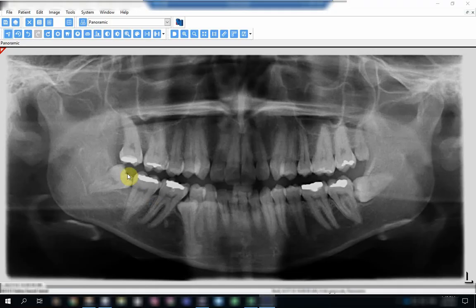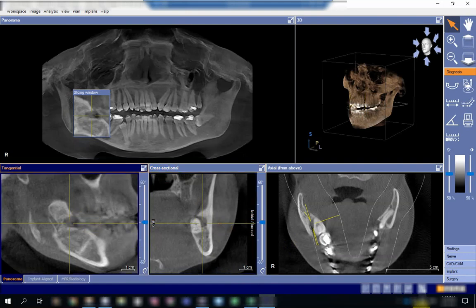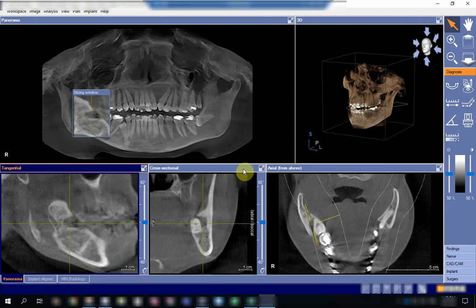If we go back to the coronal view and to the normal OPG, you don't clearly see this area. There is a radiolucency visible, but the advantage of CBCT is that there is no superimposition of structures, so you will be able to view hidden pathologies or structures that are otherwise masked by the 2D view.